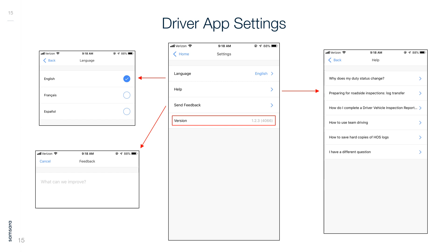Here is a look at the Driver App settings. From here you can select the language, provide feedback, and search for help.